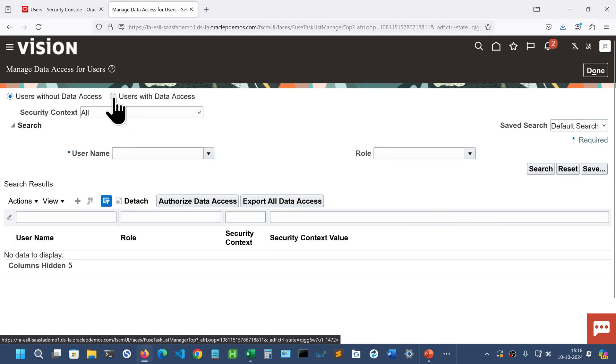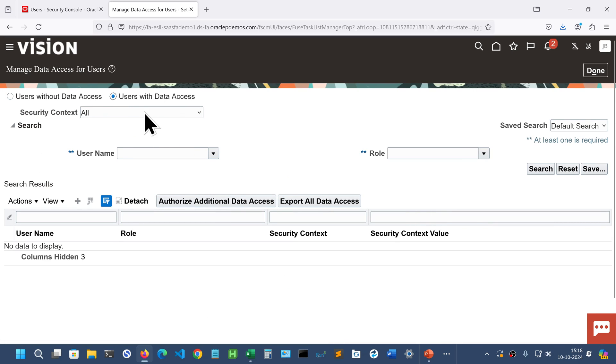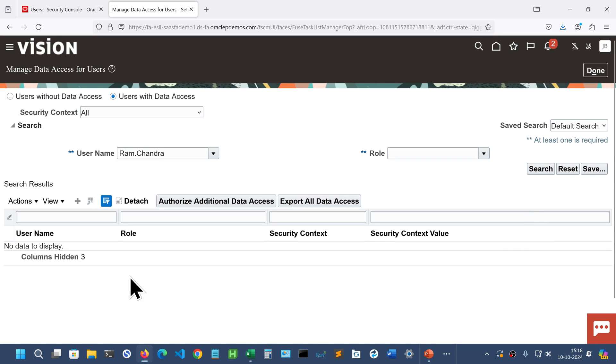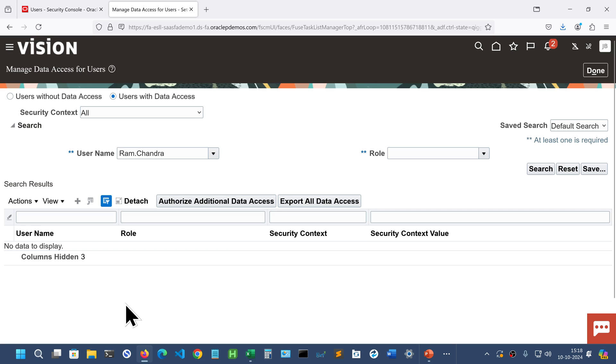Choose users with data access and give the name of the user that you recently created, and search. You can see there are no data access entries here yet. We are not assigned any data access. So let us assign multiple data access entries in one go. For that you have to click authorize additional data access.